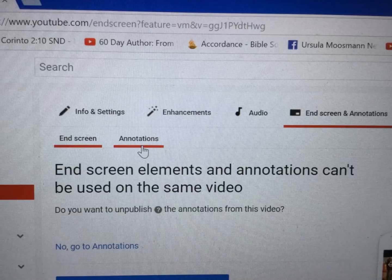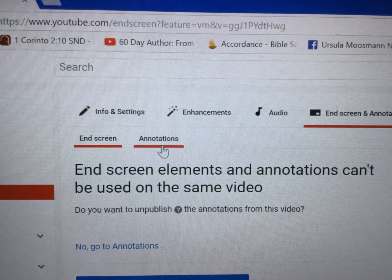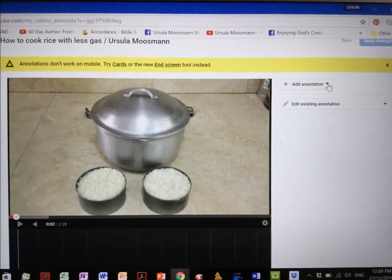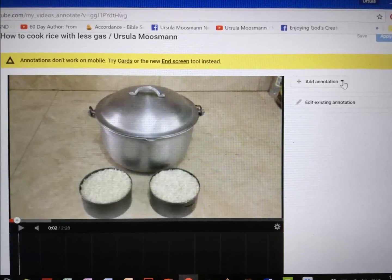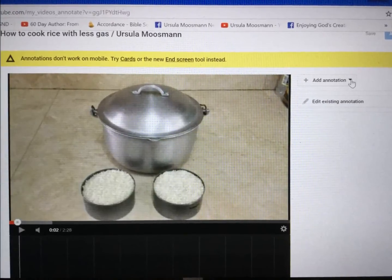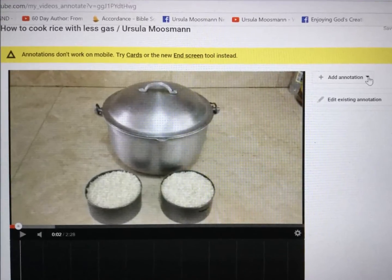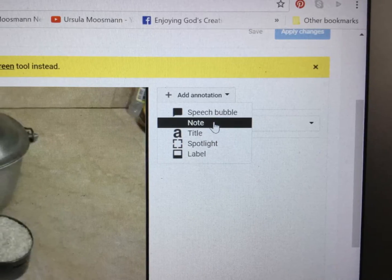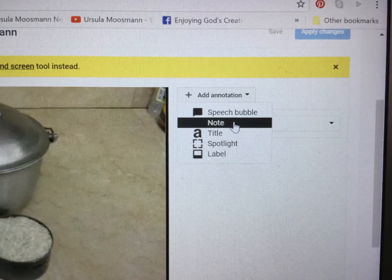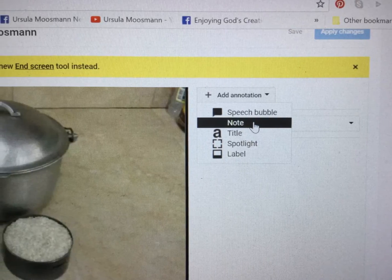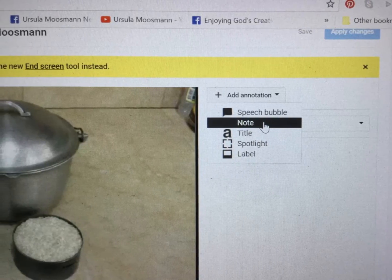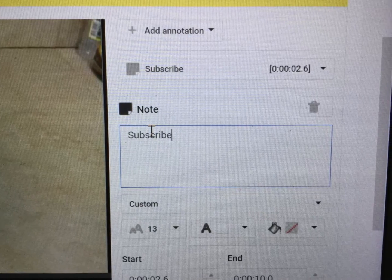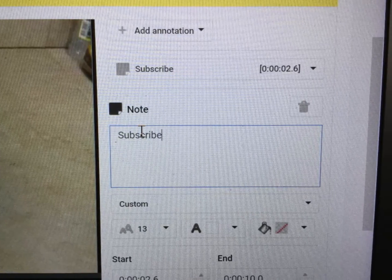Open that and make sure that you click Annotations. Open Annotations and you can choose from annotations — a speech bubble, note, or whatever. We choose a note this time and then type in the text "subscribe".